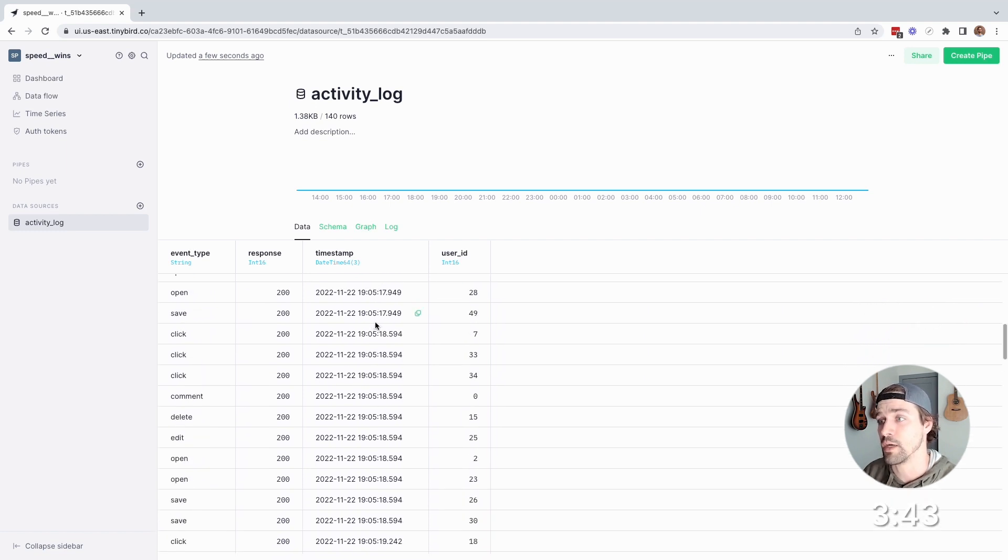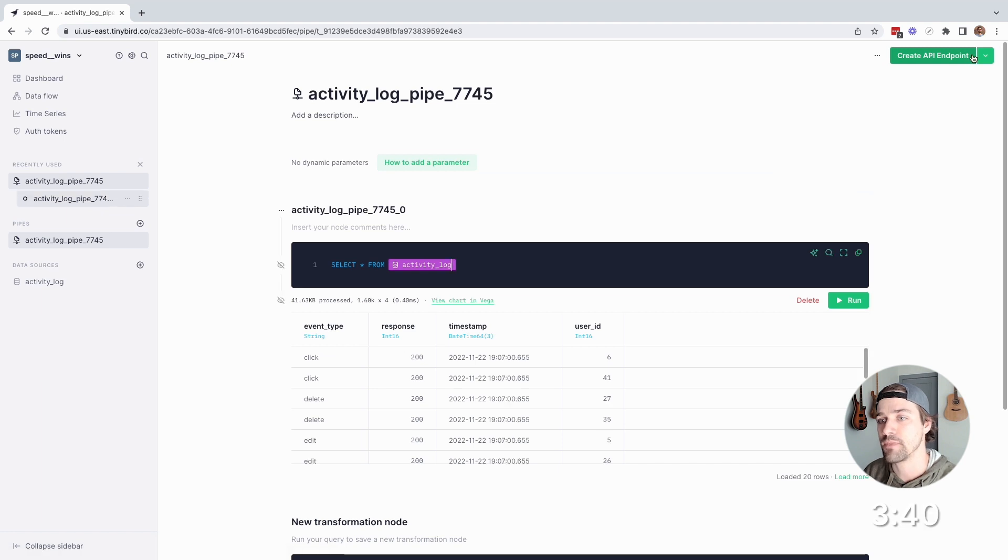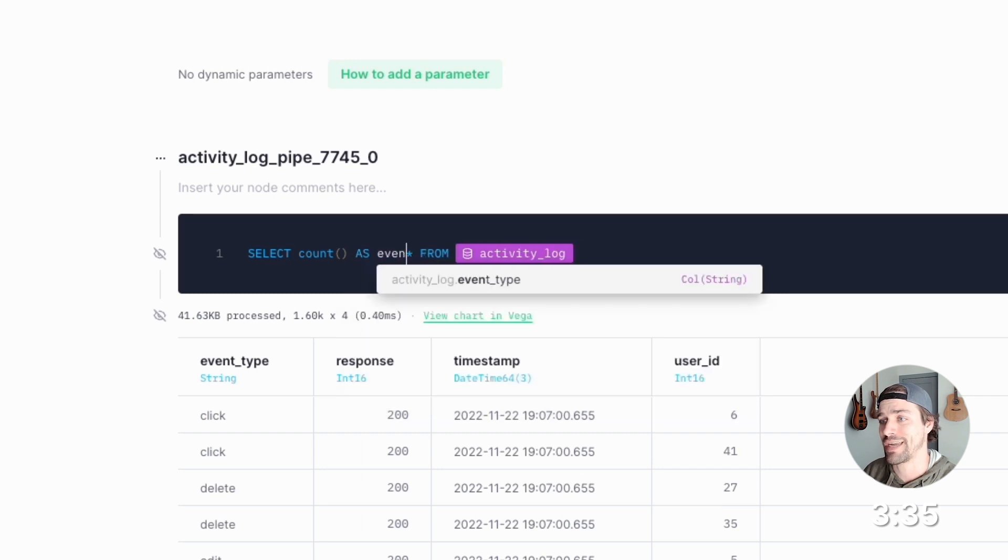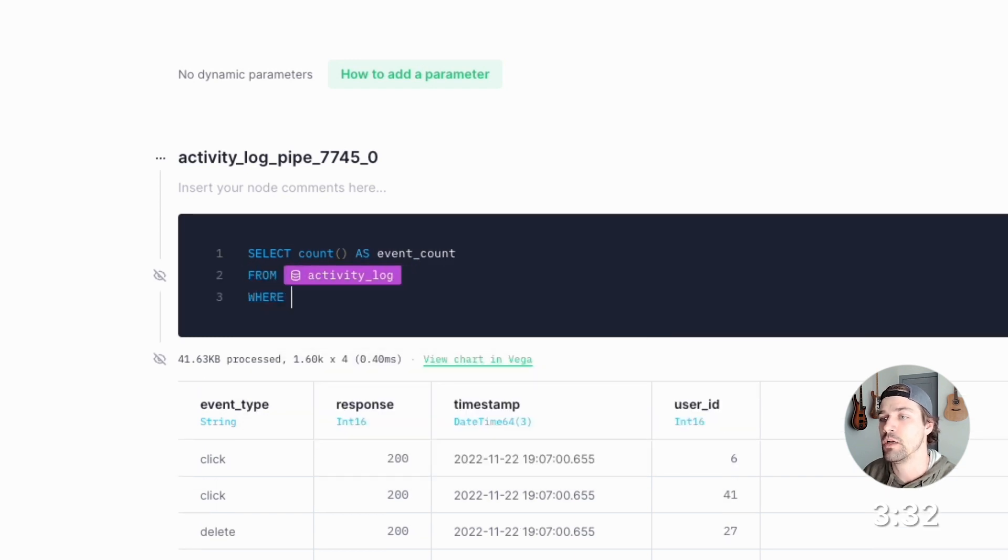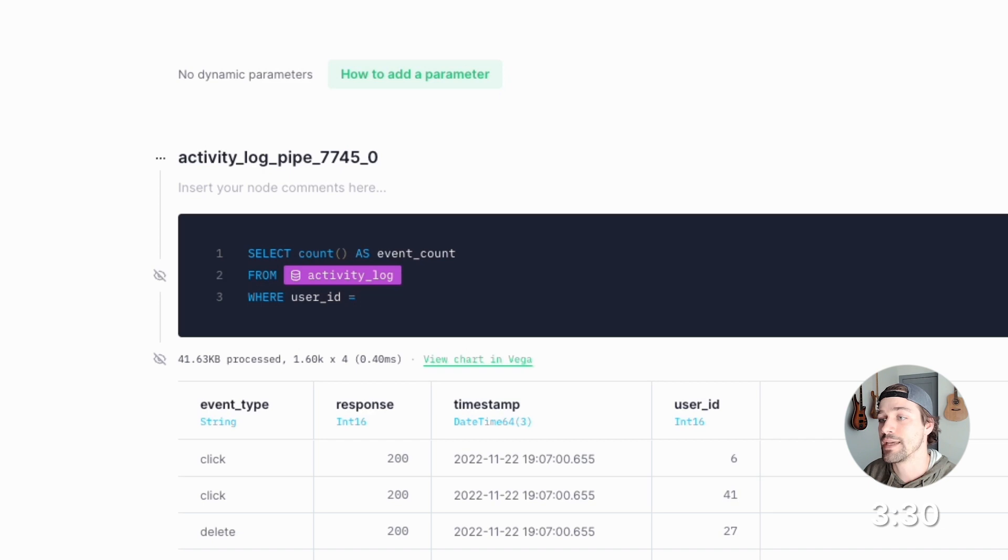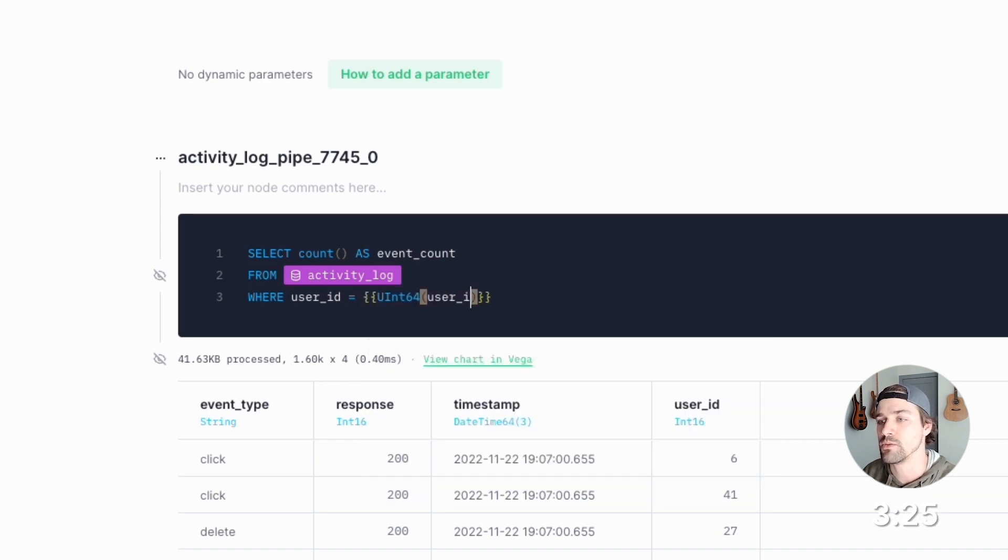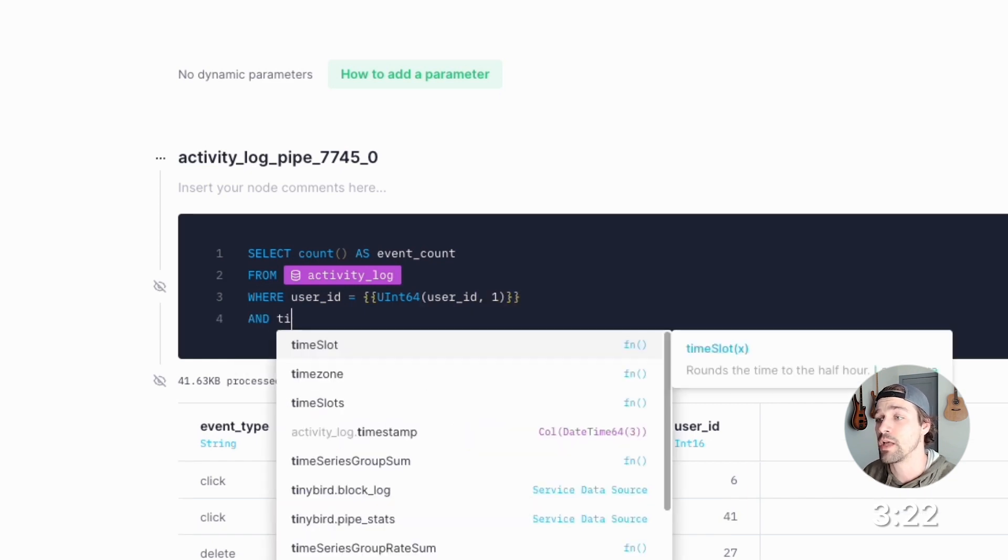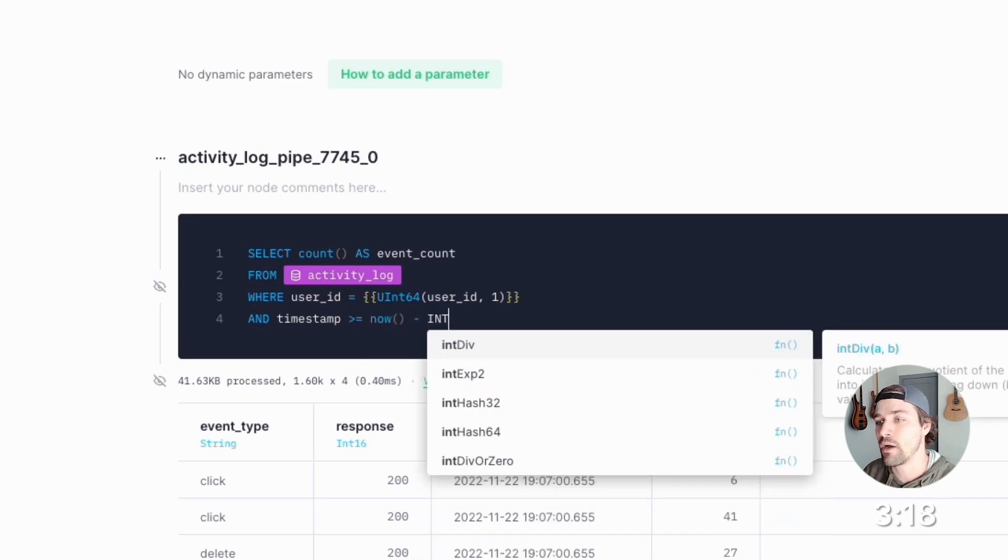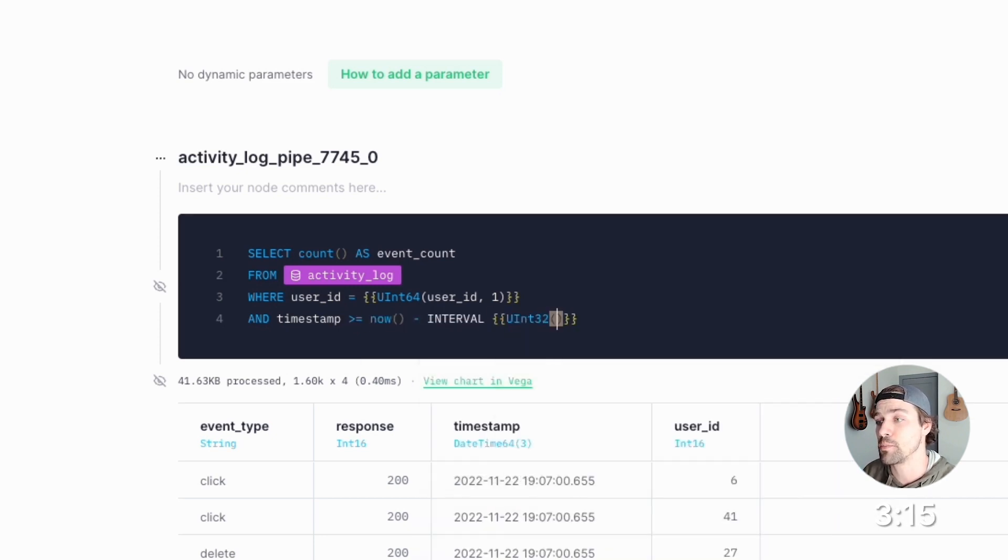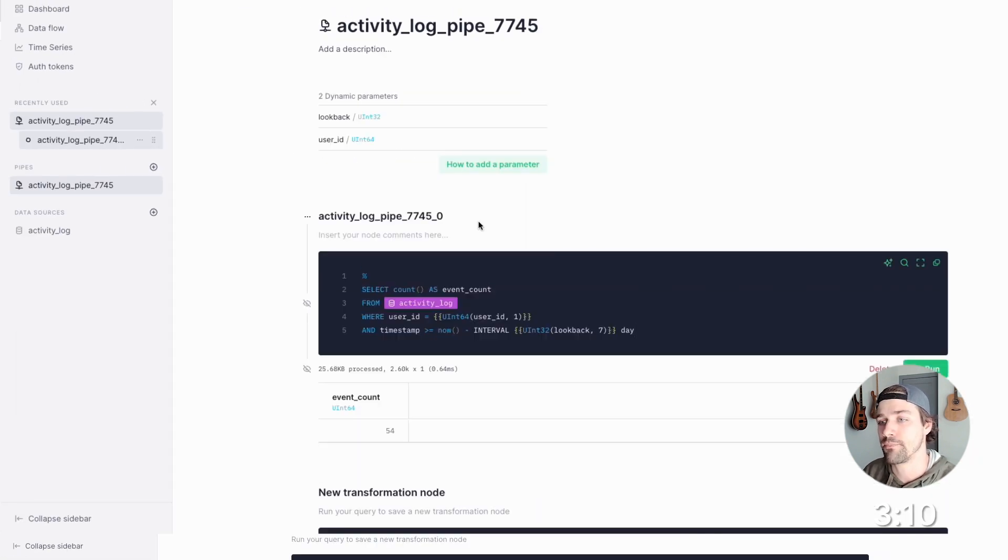So the next step is to write some SQL. So I'll create a pipe. Now for this first endpoint, I want to get an activity count by user. So I'll select count as event count from activity log, where user ID equals, and I'm going to add a query parameter here with double curly braces. UInt64, we'll call it user ID and a default value of one. Now I'll add another parameter for timestamp greater than or equal to now minus interval. UInt32. We'll call it lookback with a default of seven and day.